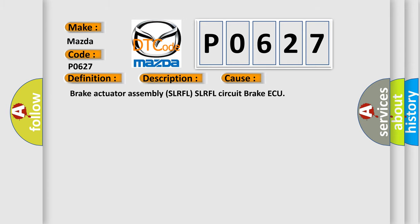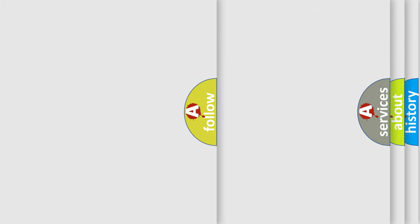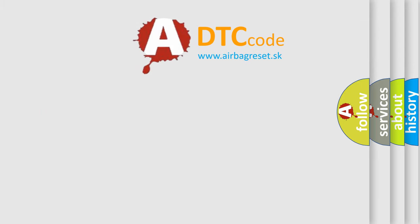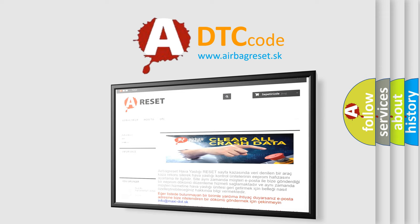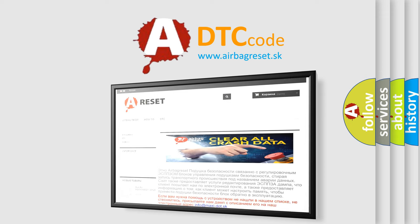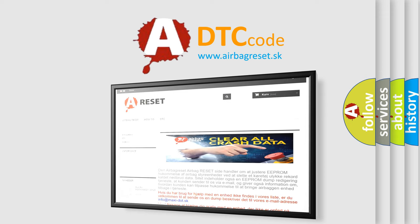Brake actuator assembly SLRFL/SLRFL circuit brake ECU. The Airbag Reset website aims to provide information in 52 languages. Thank you for your attention and stay tuned for the next video.